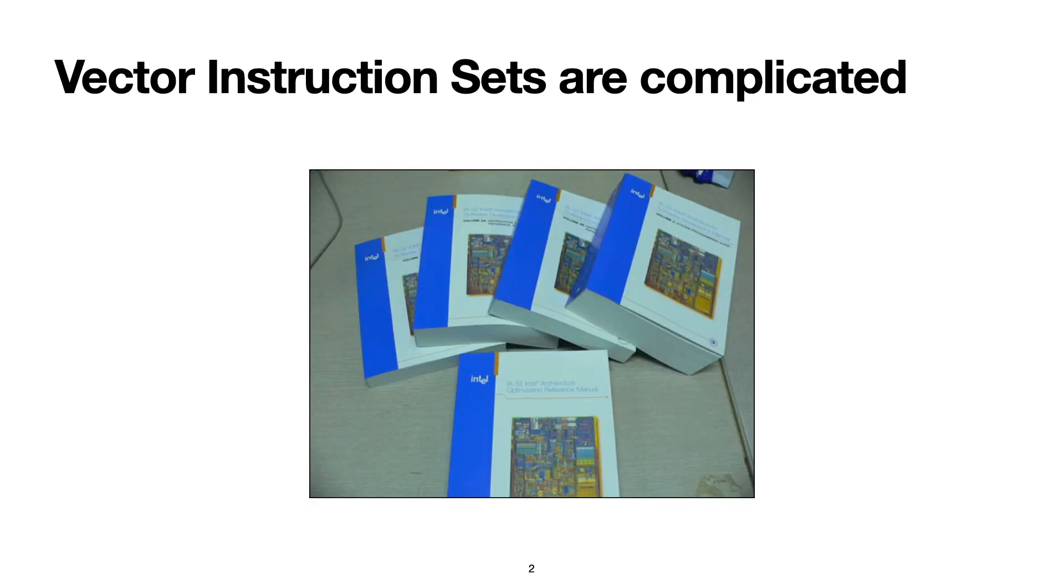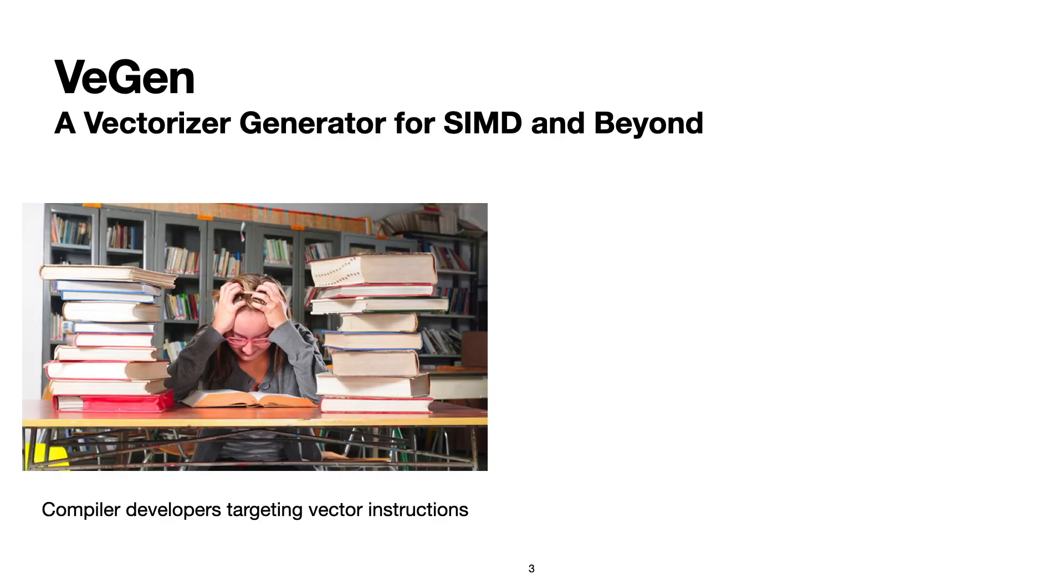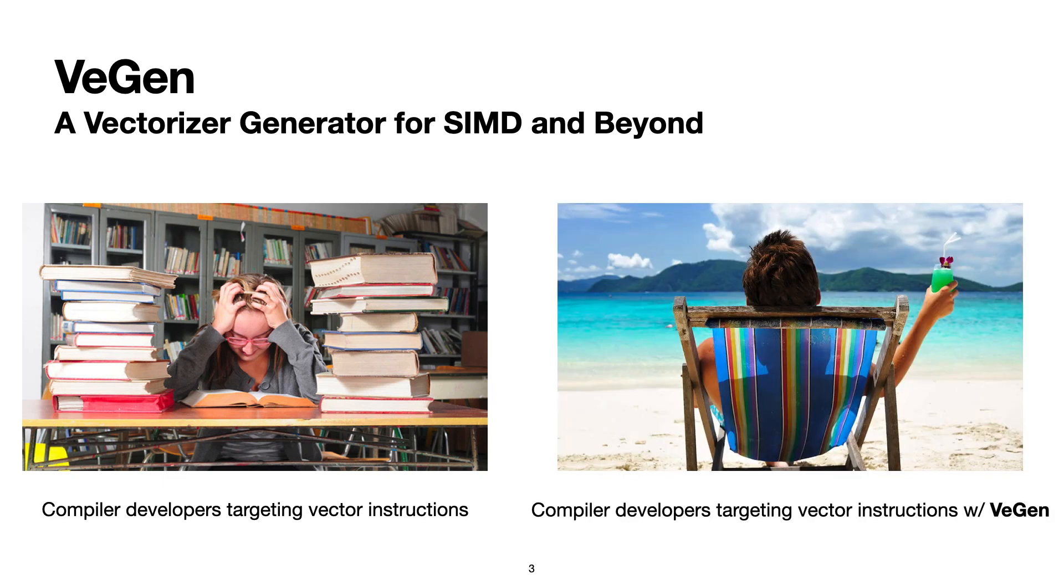Modern vector extensions are complicated, and they are frequently updated to support and accelerate emerging domains such as deep learning. The goal of VeGen is to automate the process of targeting new vector instructions. We want to help compiler engineers use these increasingly complicated vector instructions more effectively.